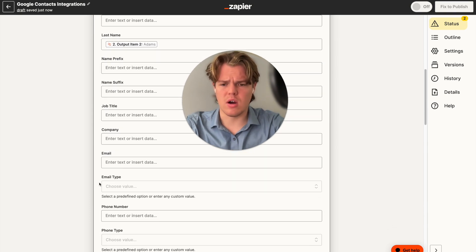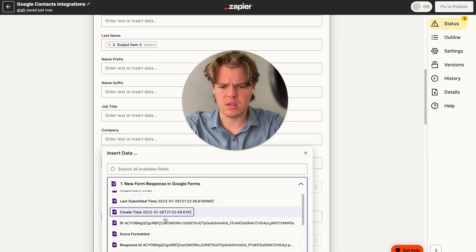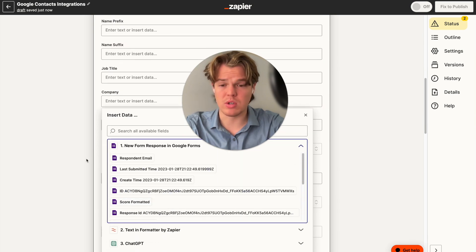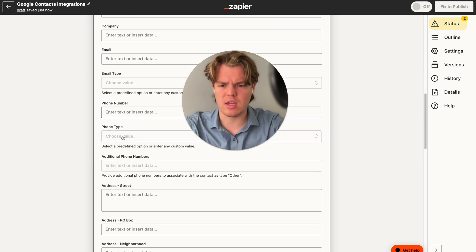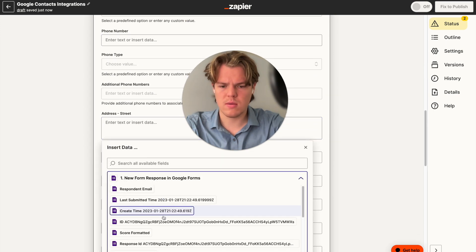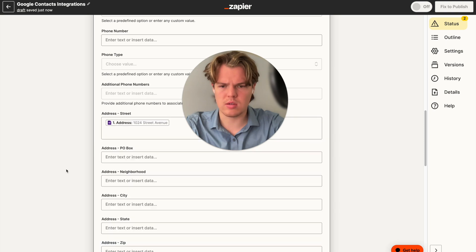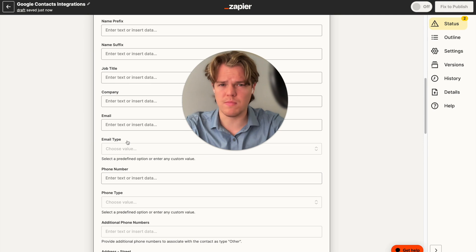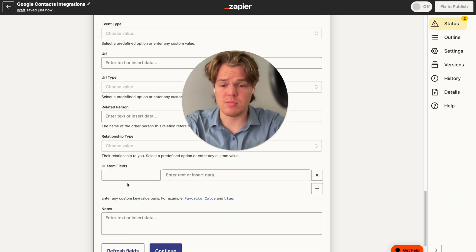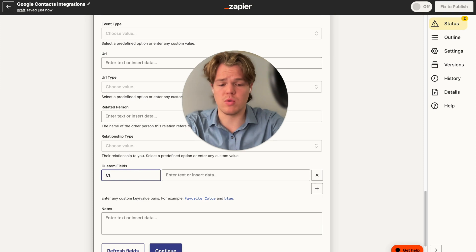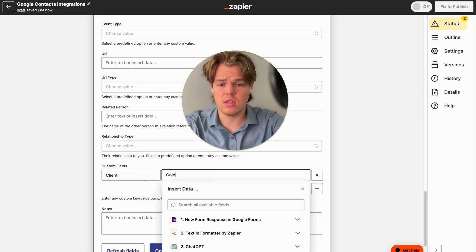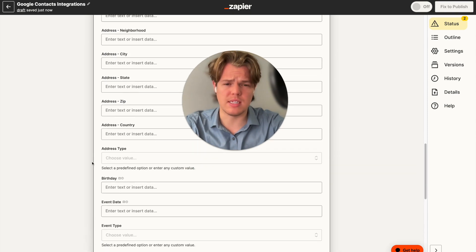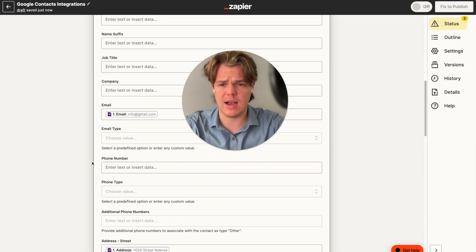From here we can add a ton of other stuff. Maybe we want to add the company from the form — it looks like that wasn't requested in this one. We do have the address, so we can go ahead and add that. We can also add variables like related person, relationship type, maybe a custom field like 'cold client,' and so forth. Then we can add notes. Let's go ahead and move to the ChatGPT part of this tutorial and see how we can leverage it in this context.